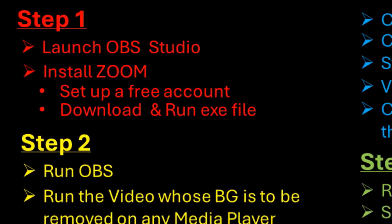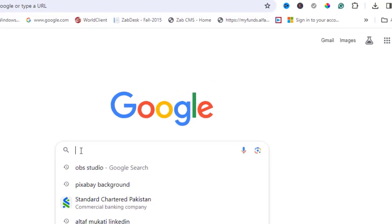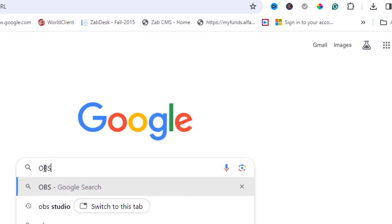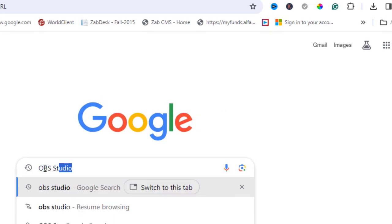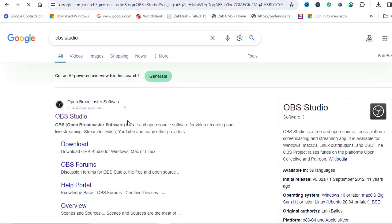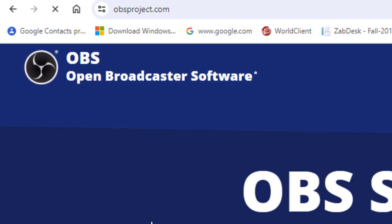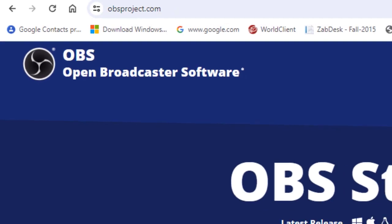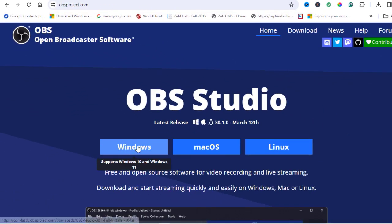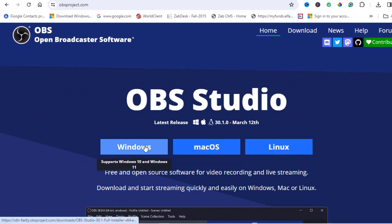In step number 1, the 2 free software we will use are OBS and Zoom. Type in the Google, OBS Studio. The first link you will find, OBSproject.com. On the screen, choose the appropriate operating system and run through the download and installation process.